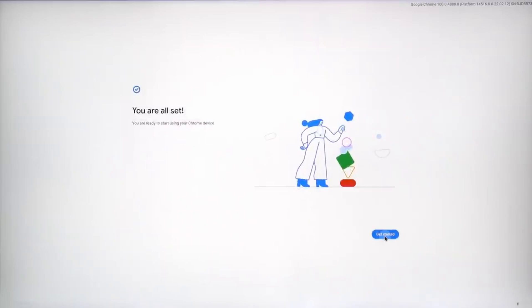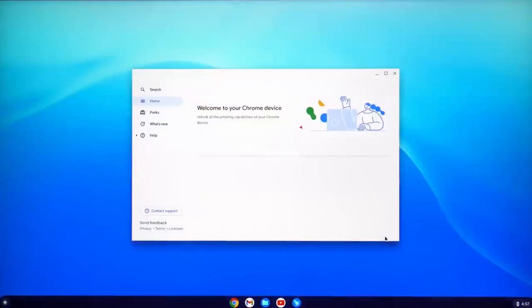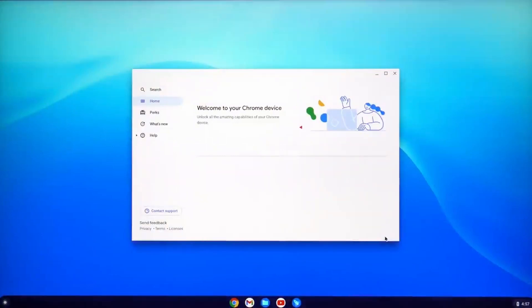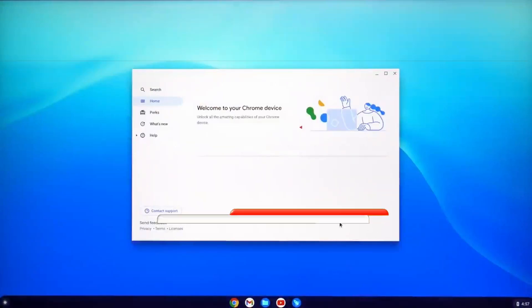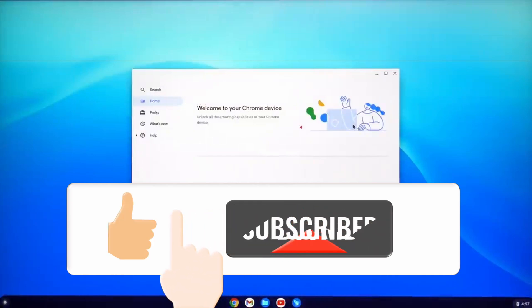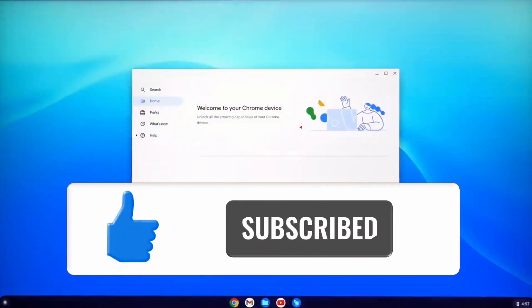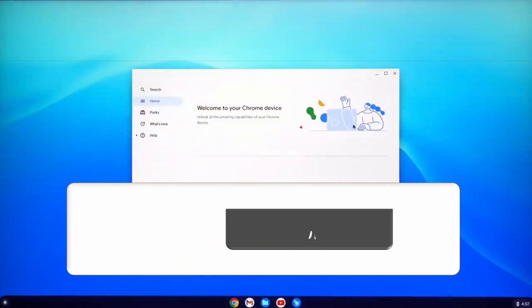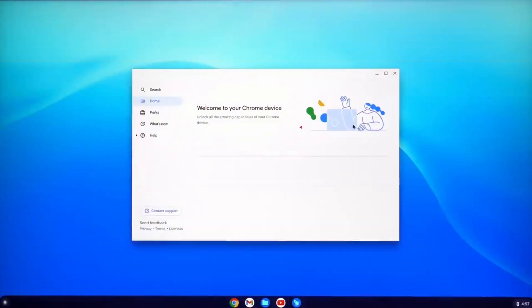And check that out, I now have Chrome OS Flex installed on my computer and I didn't even have to buy a Chromebook. Once again, this is the best way to bring an old computer back to life. If you enjoyed watching, please consider subscribing and I will see you on the next one. Thank you.